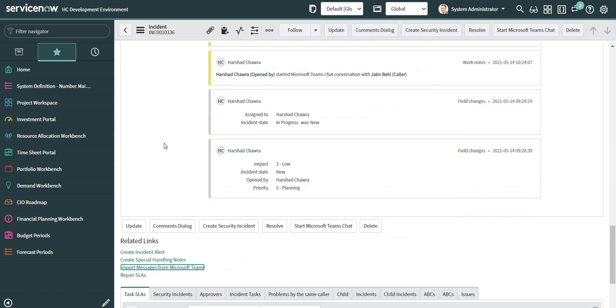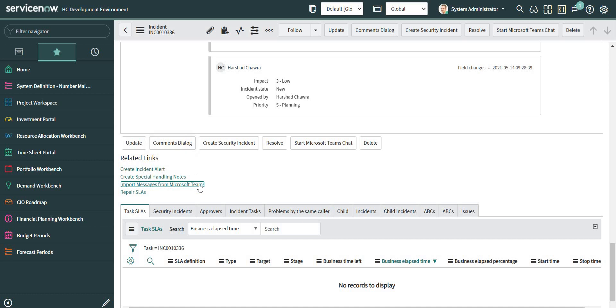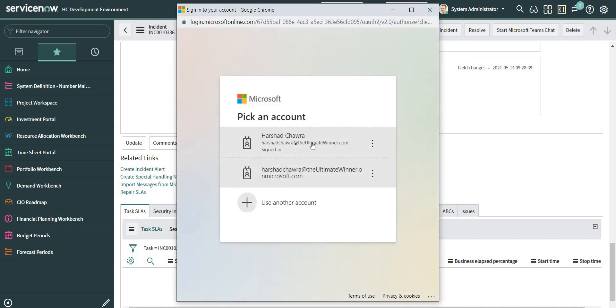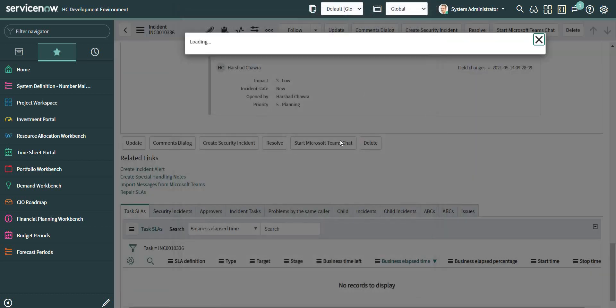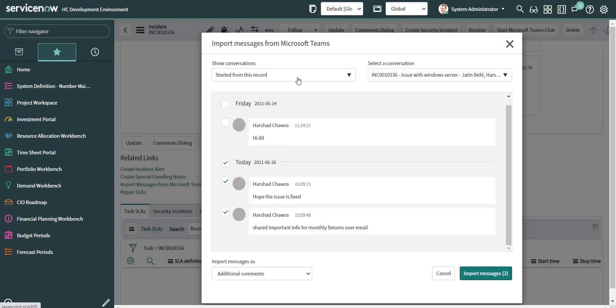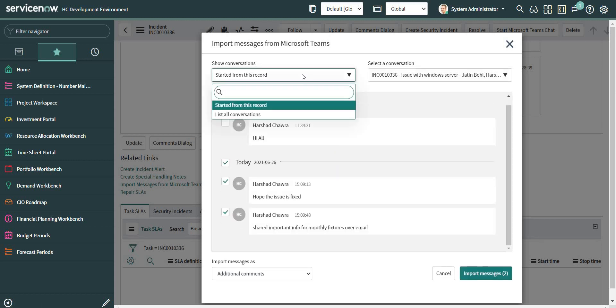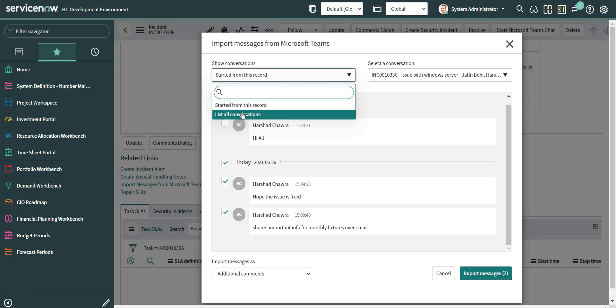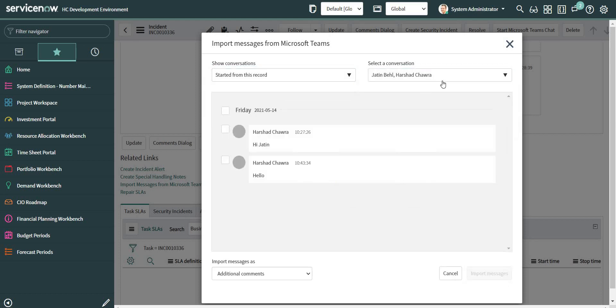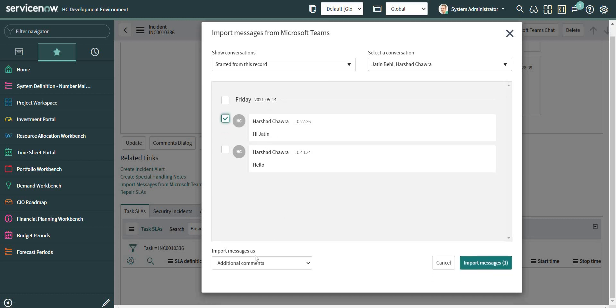We can also see additional options available over here. Let me click on it again. Here it is asking me to show the conversations. The first option is the conversation started from this record, second is all the conversations, and also I have an option to go for my one-to-one chat and select anything I want to import on the work notes.